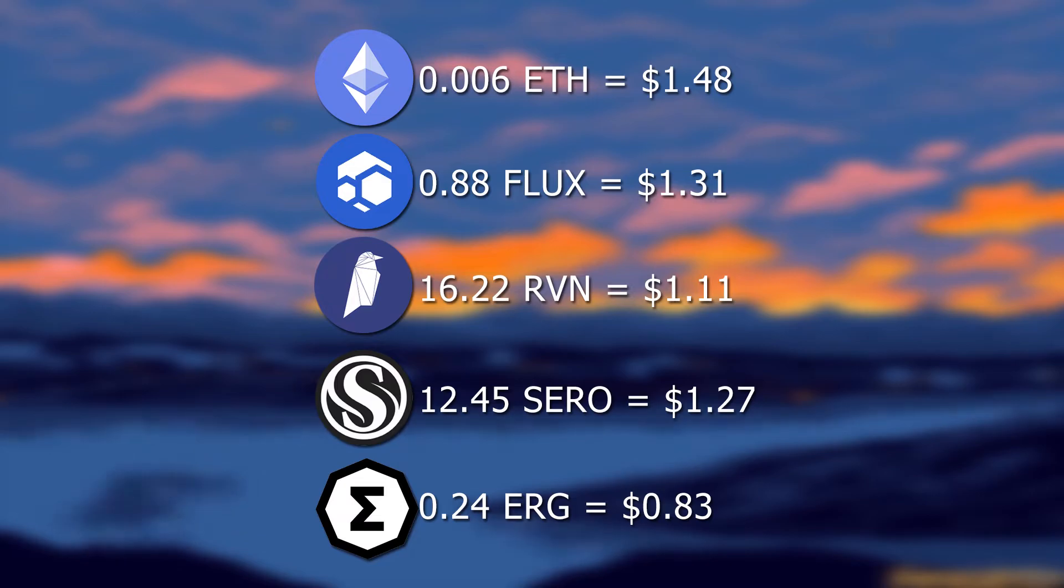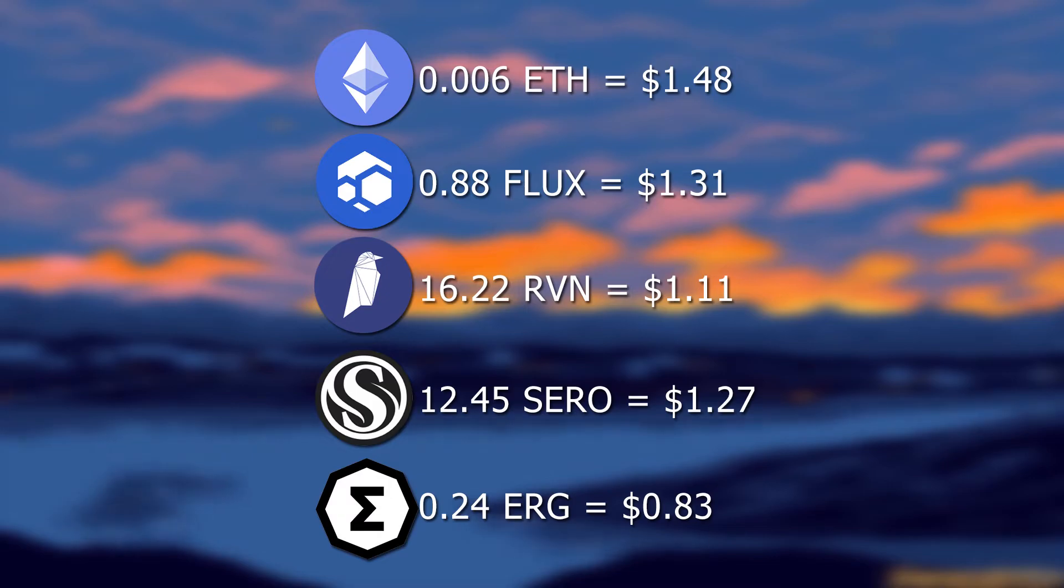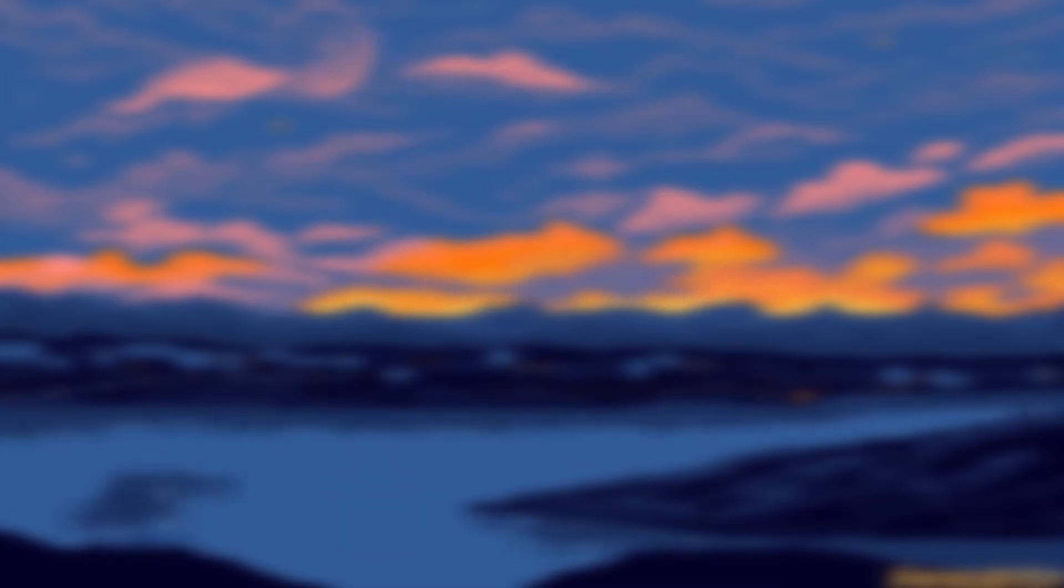In order from most profitable to least profitable coin on this card, we have Ethereum, Flux, Sero, Raven, and Ergo. Right now isn't the best time to display profits due to the crash, but these 1080 TIs were making around $7 a day back in November-December time, which in terms of profitability is pretty good.